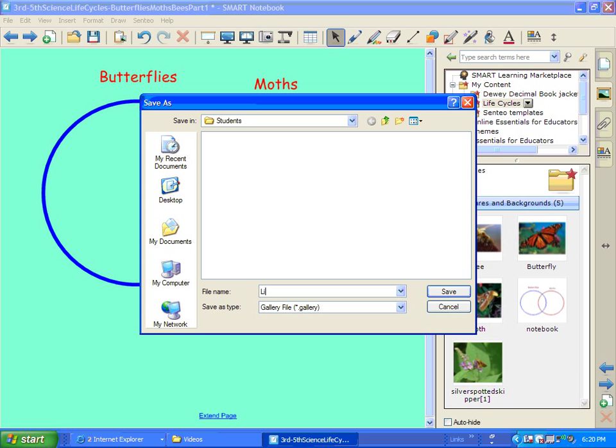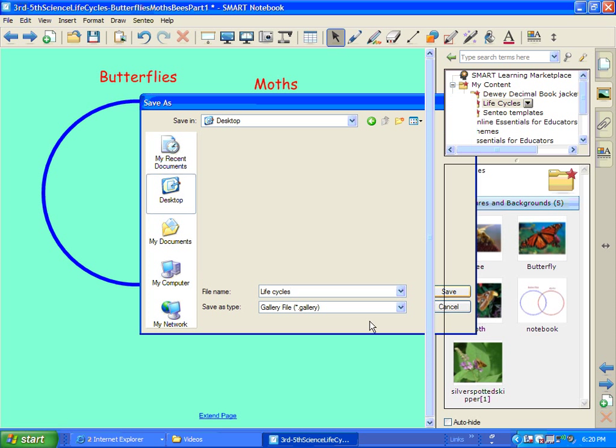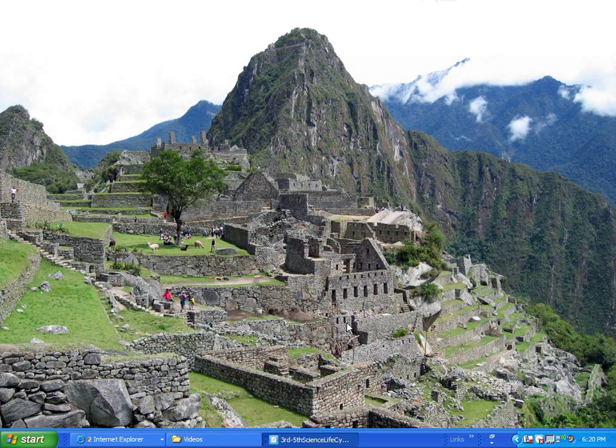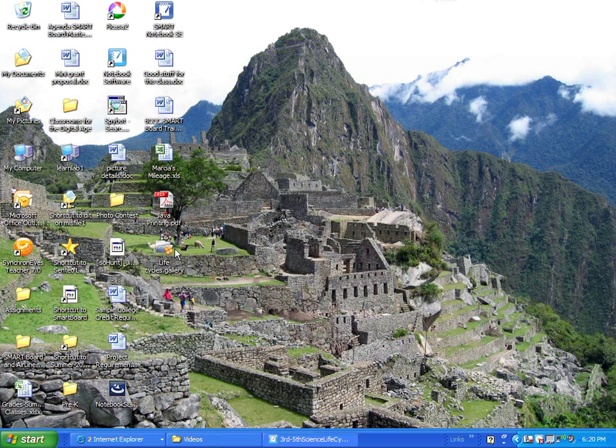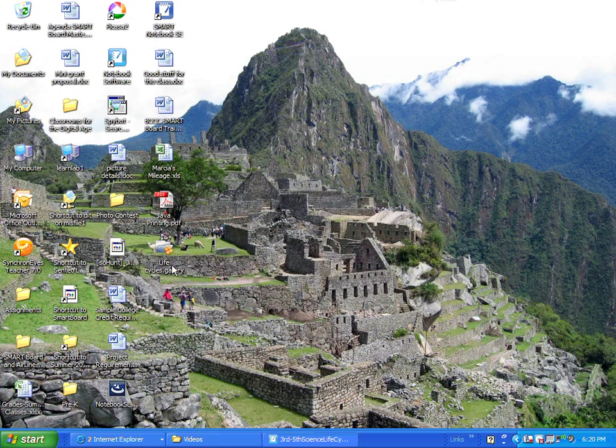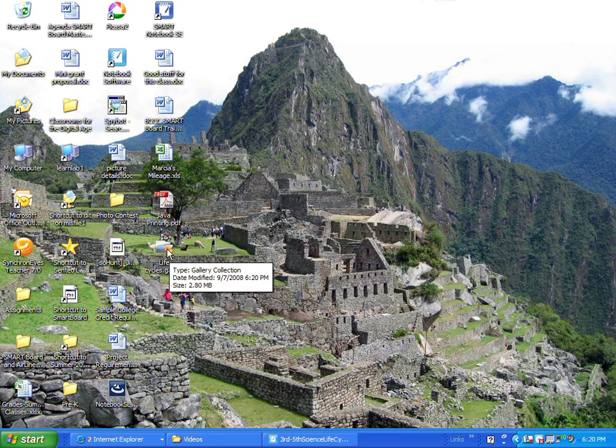And I think I'll call it my Life Cycles. And I'm just going to put it on my desktop for now. And it will go ahead and create a little gallery collection.